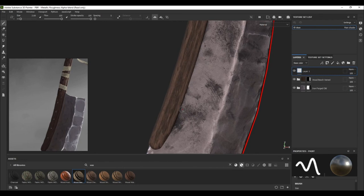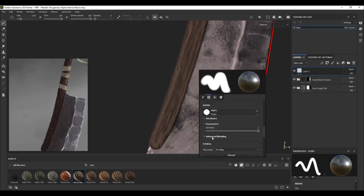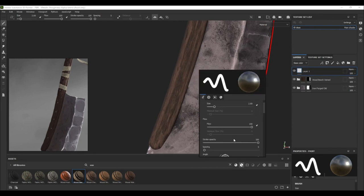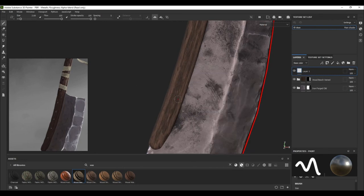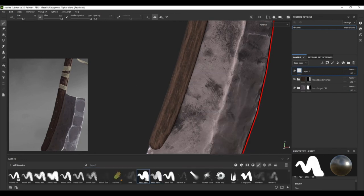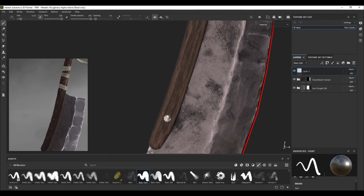And finally, I took a paint layer and painted some nails on the handle for the finish.